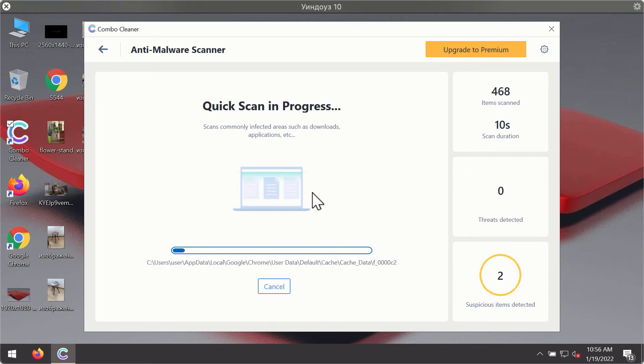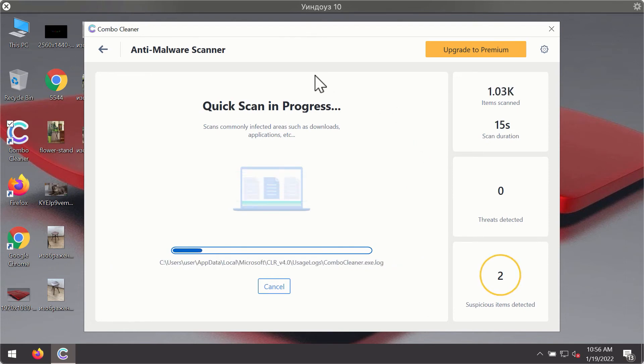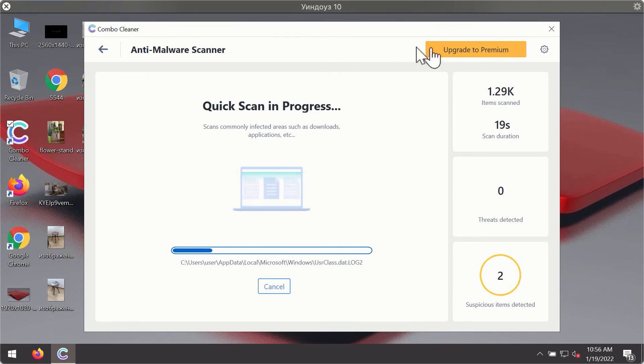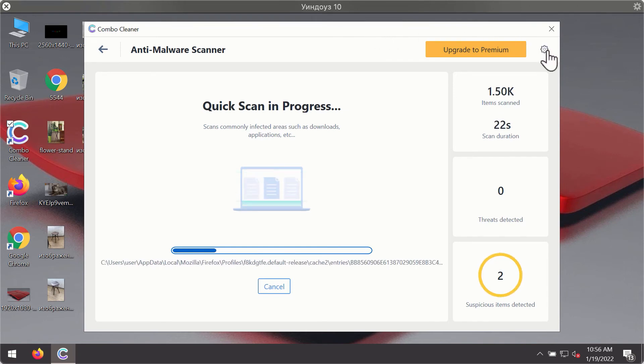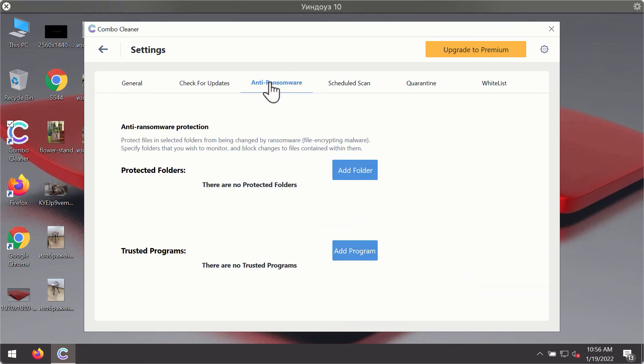The program will first of all update its antivirus database for proper malware detection and elimination. You will notice that most likely the program will start identifying certain threats on your computer. While the scanning is taking place, you may experiment with some of the settings of ComboCleaner antivirus.